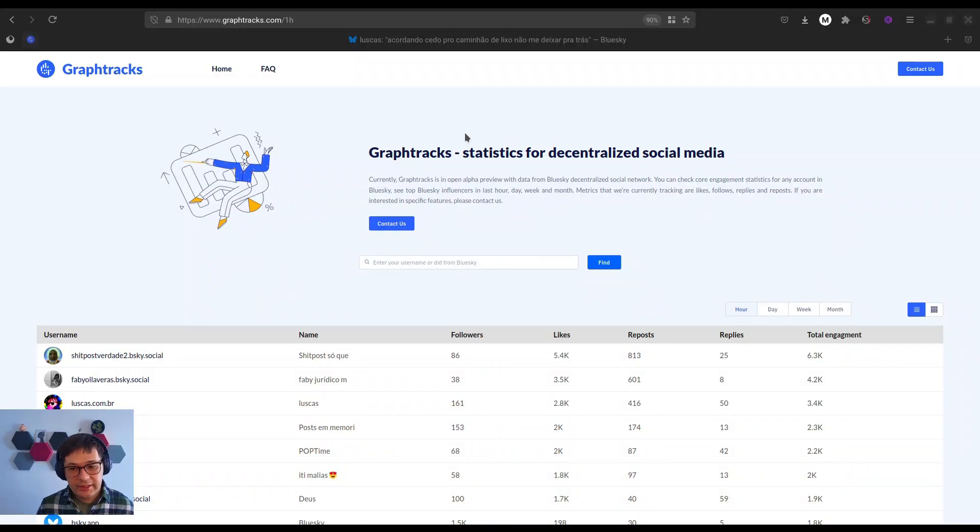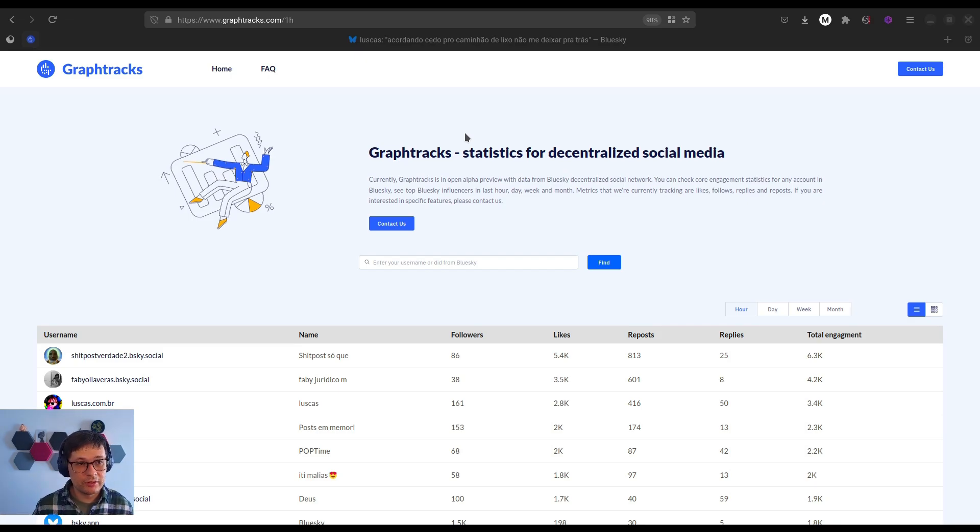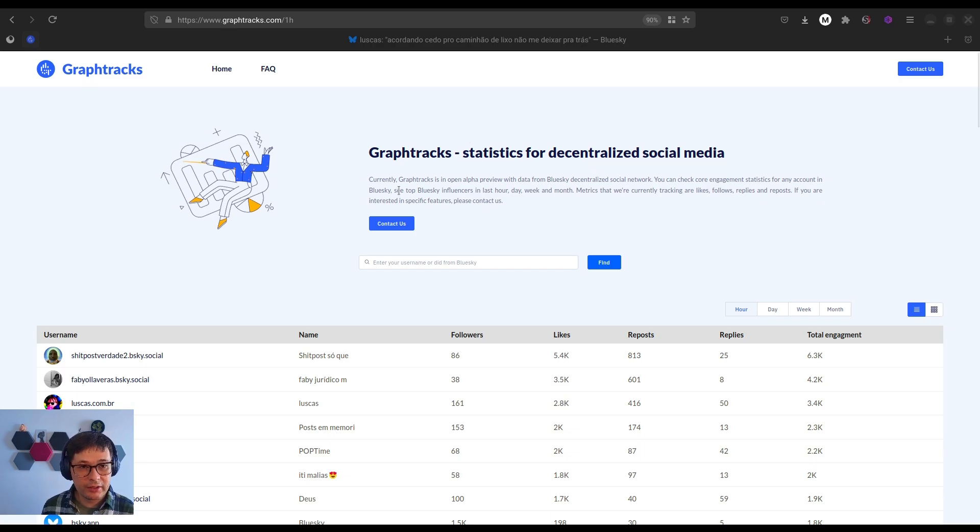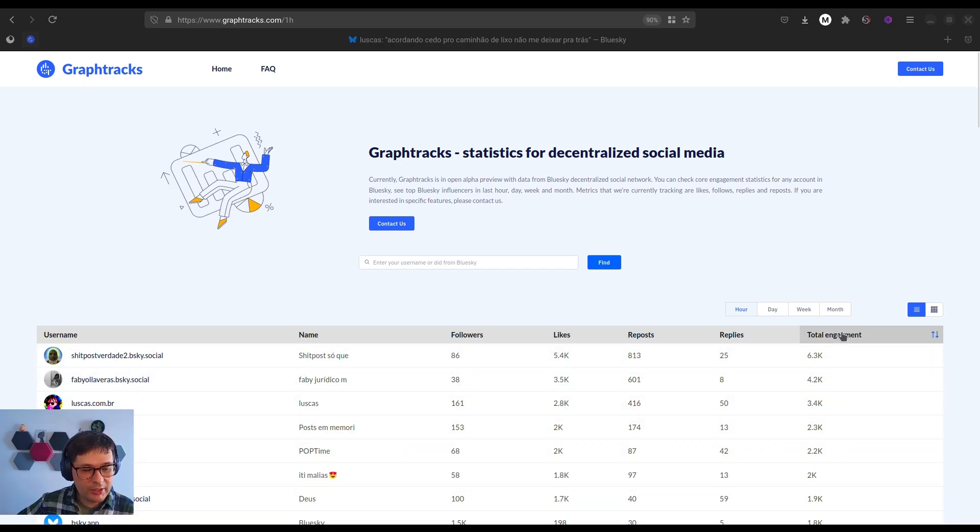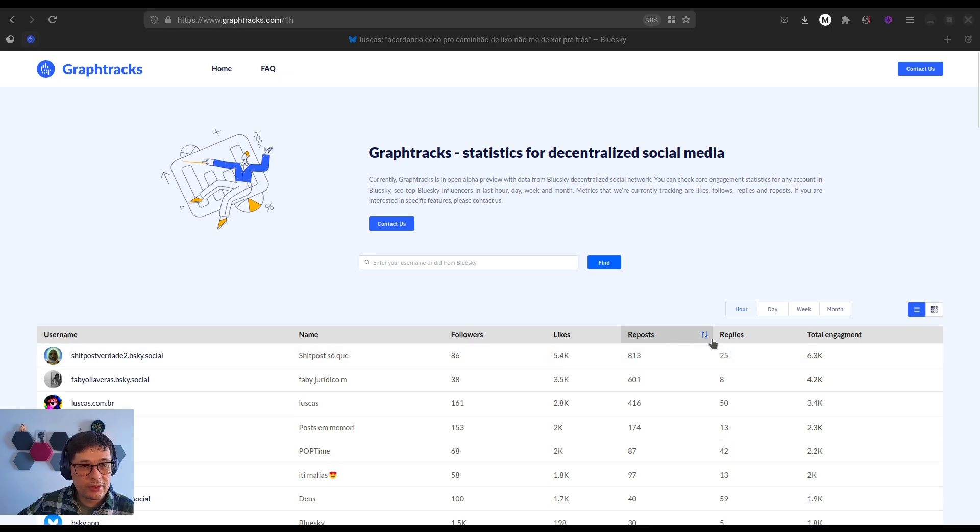So this is GraphTracks homepage. Right here, you can see top 100 users on BlueSky, ranked by total engagement, likes, reposts, and replies.